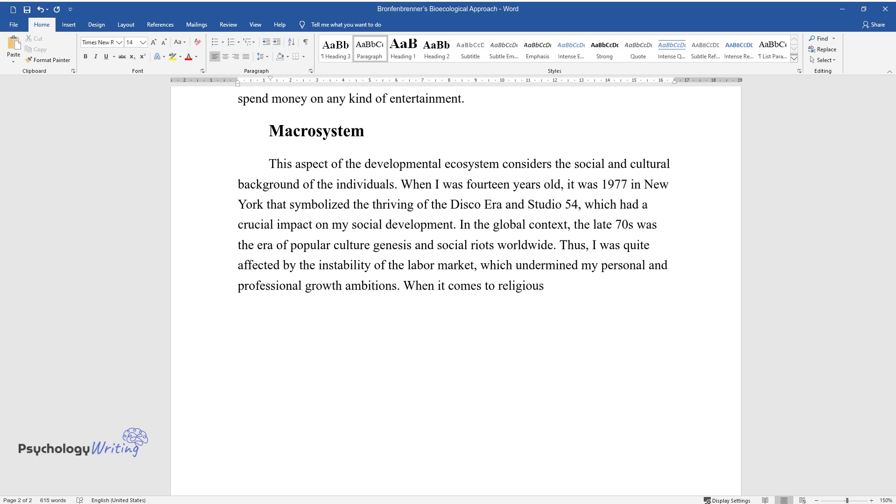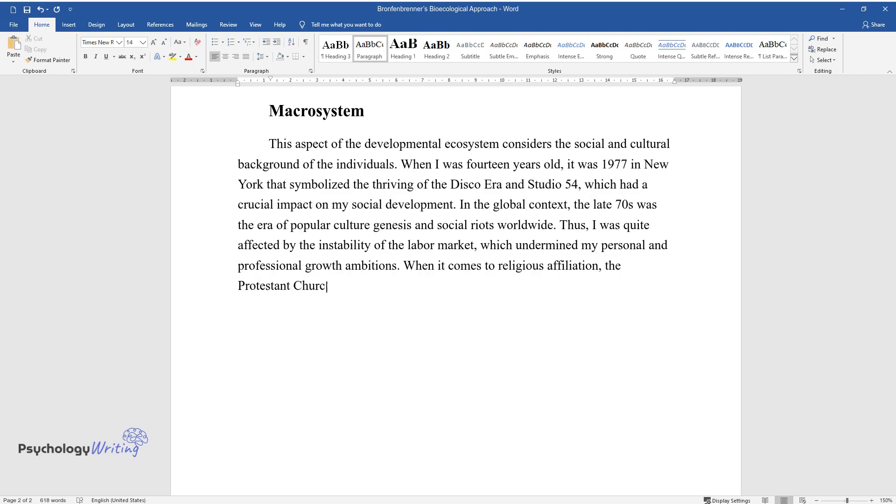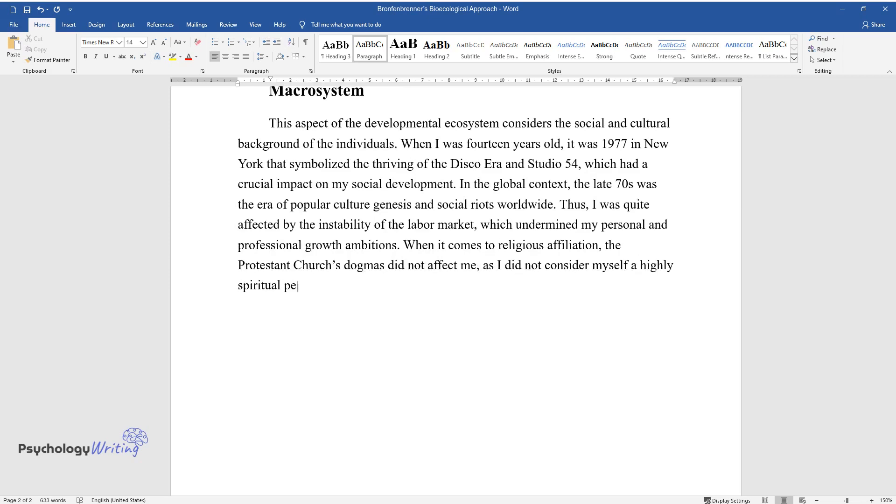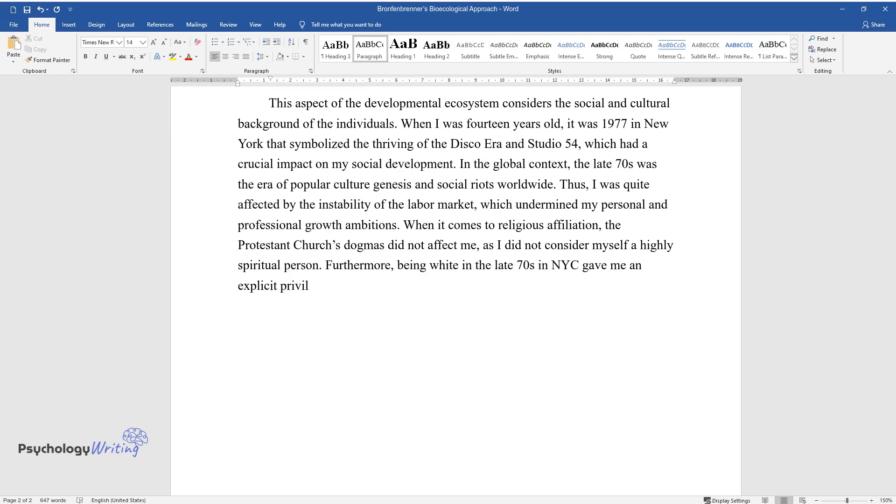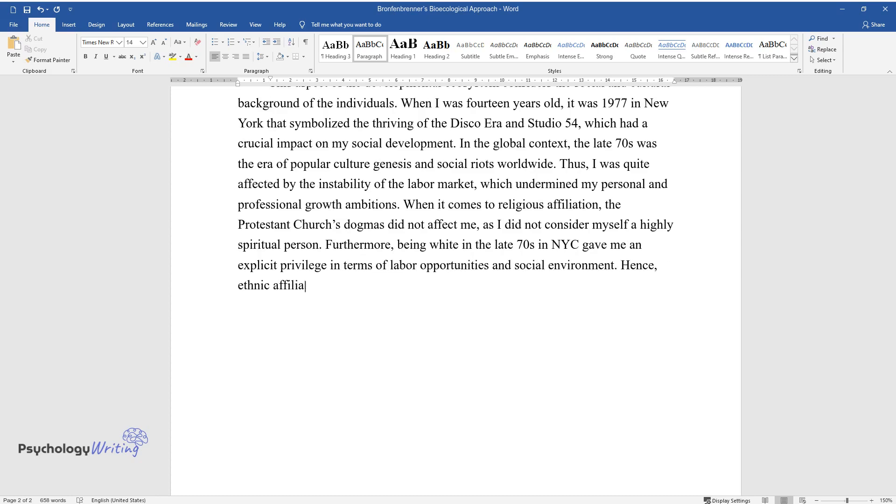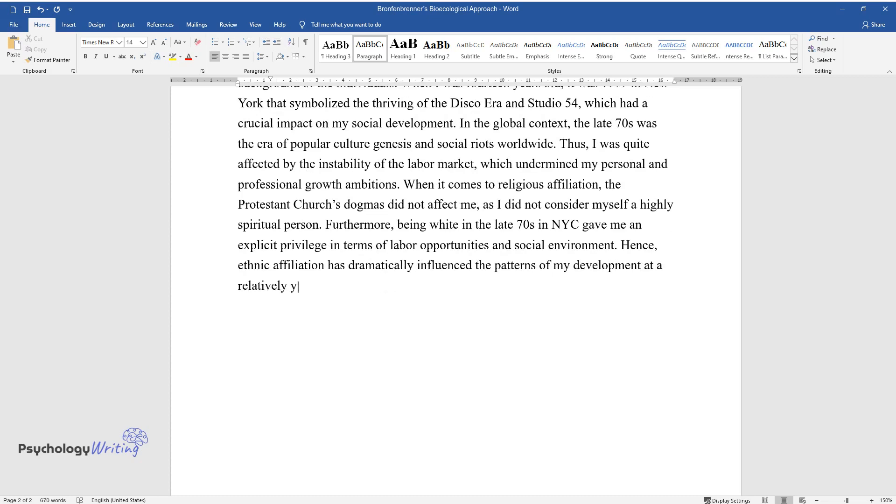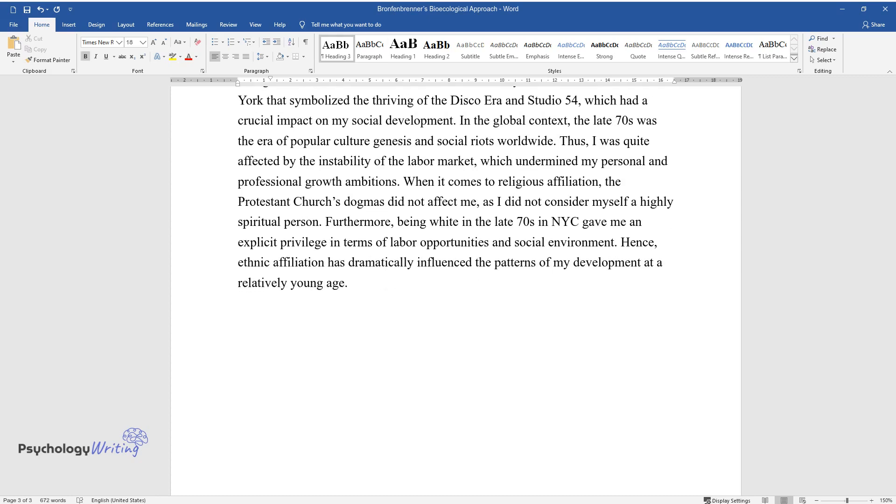When it comes to religious affiliation, the Protestant church's dogmas did not affect me, as I did not consider myself a highly spiritual person. Furthermore, being white in the late 70s in NYC gave me an explicit privilege in terms of labor opportunities and social environment. Hence, ethnic affiliation has dramatically influenced the patterns of my development at a relatively young age.